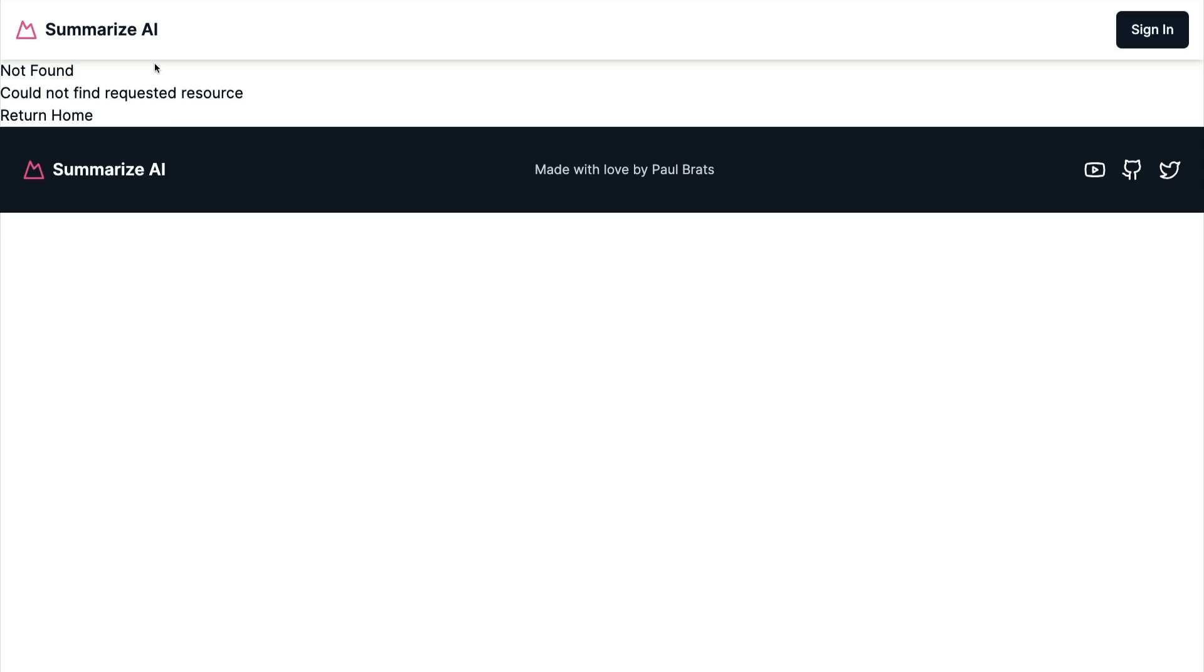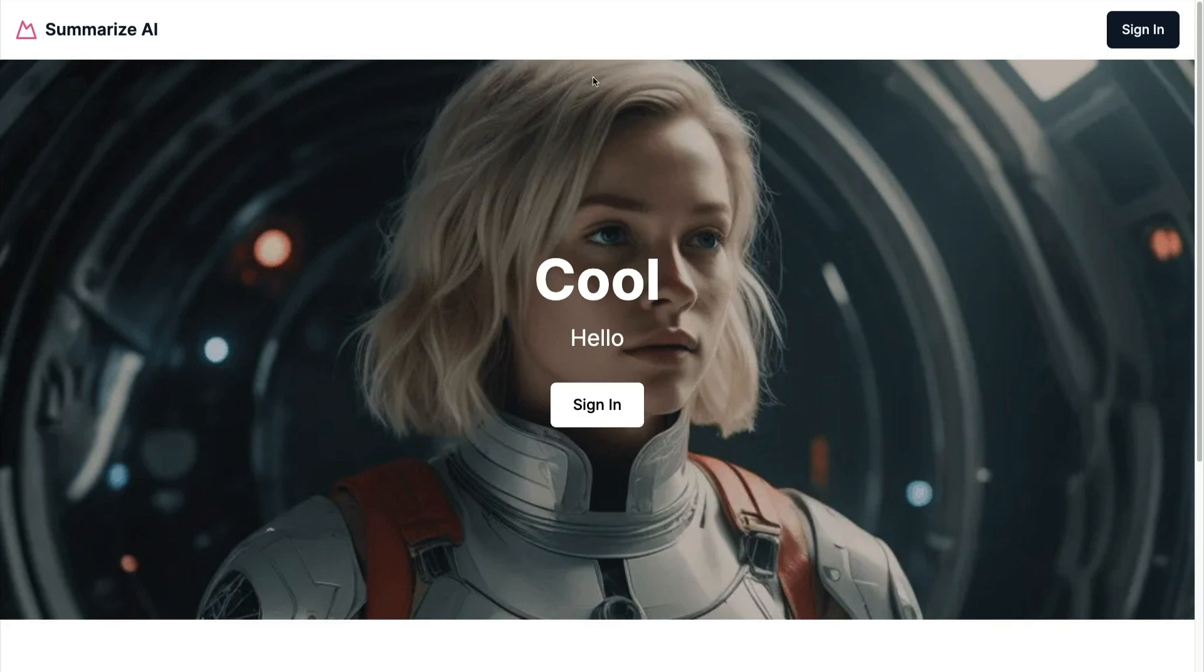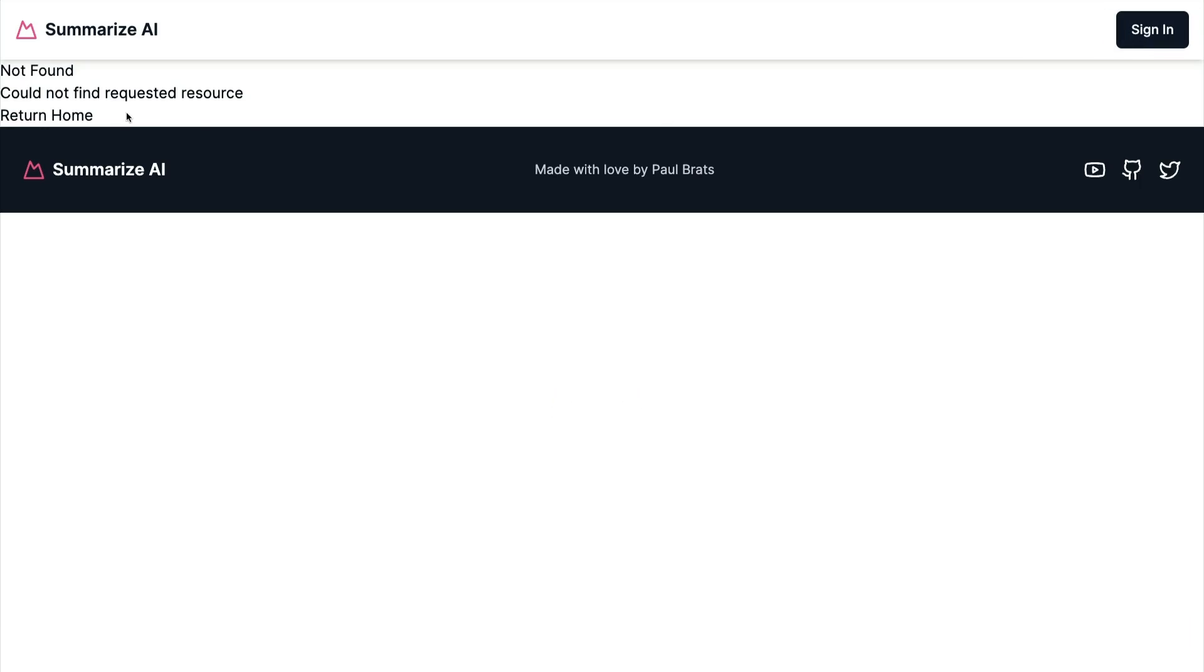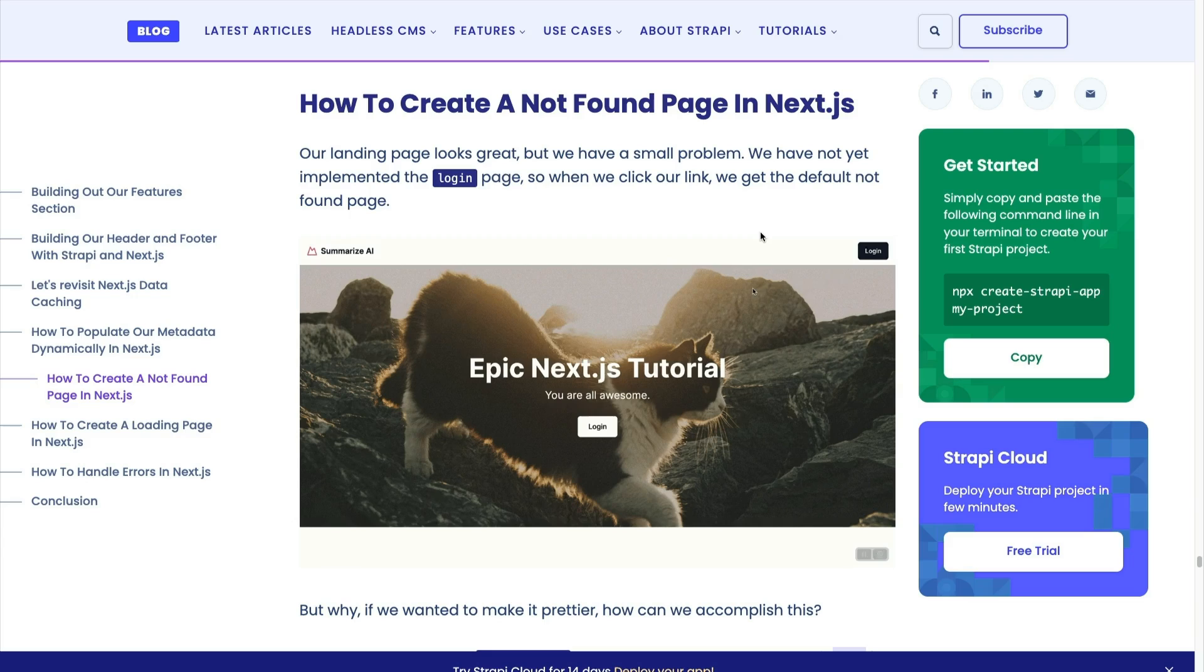Now when our application restarts, we see our custom page. So now if we navigate back to our homepage and back to sign-in or any page that's not found, we're going to see this custom not found component.